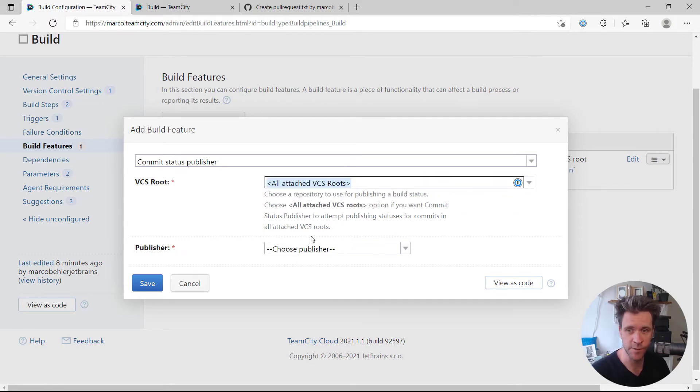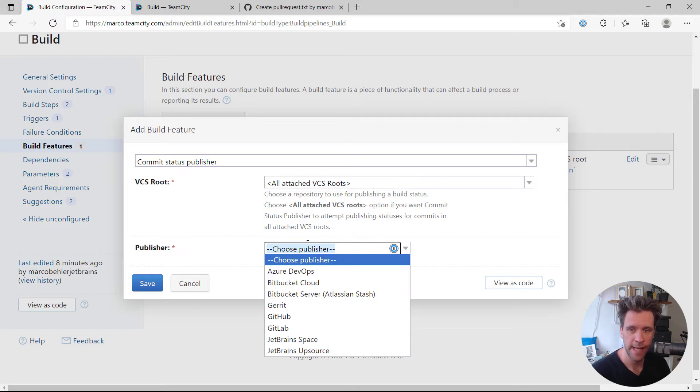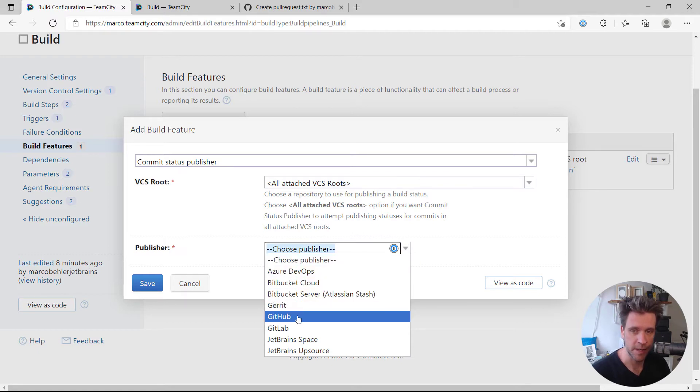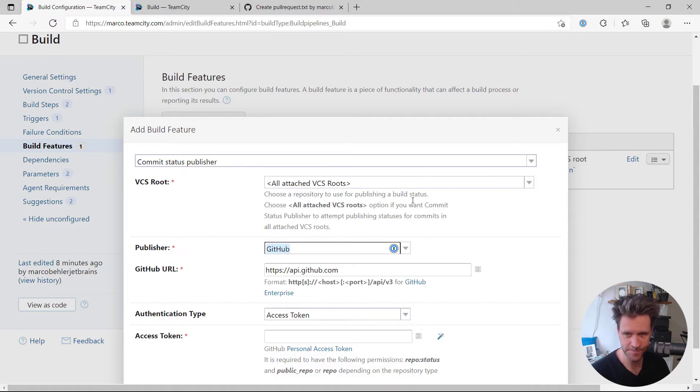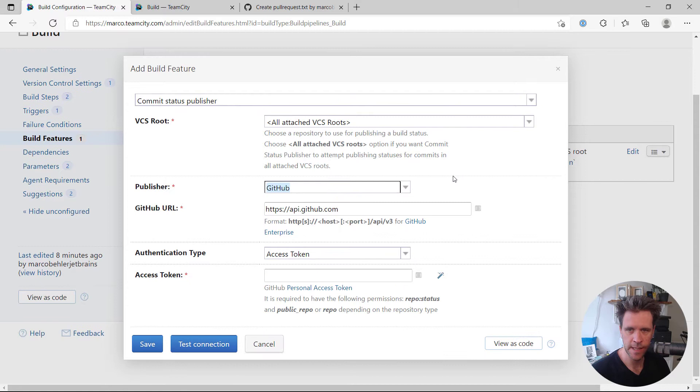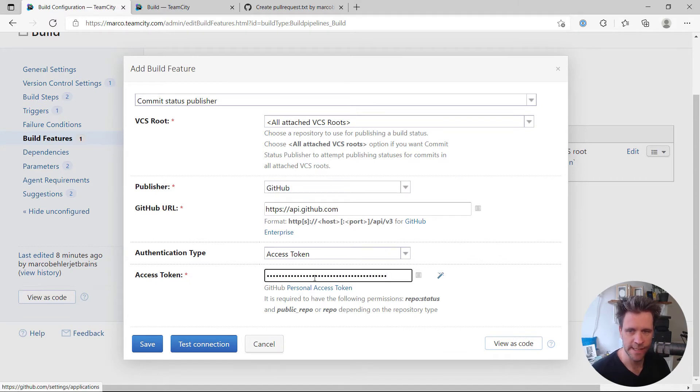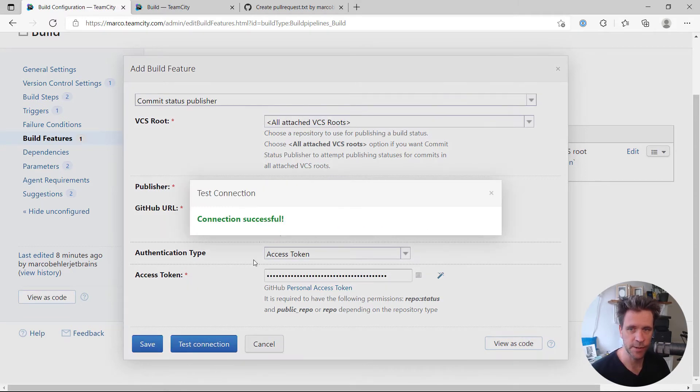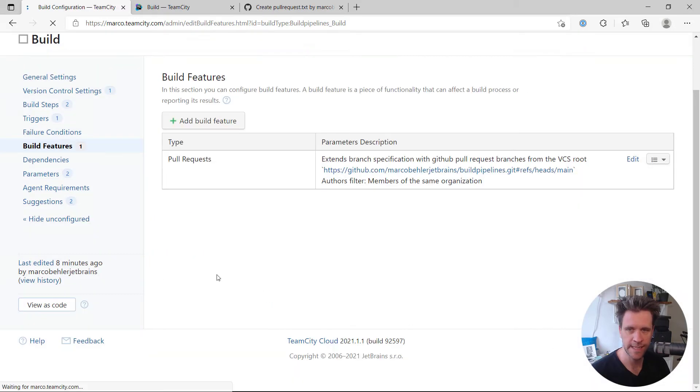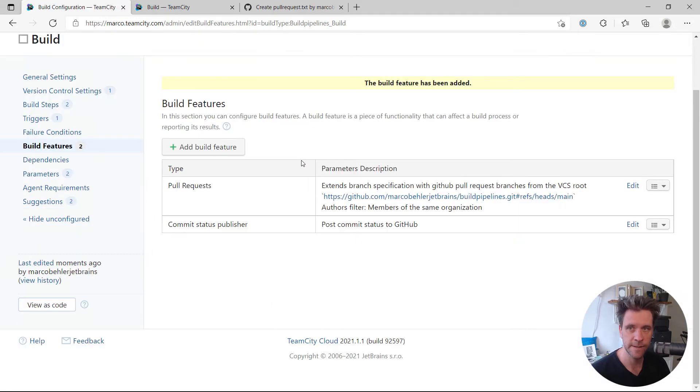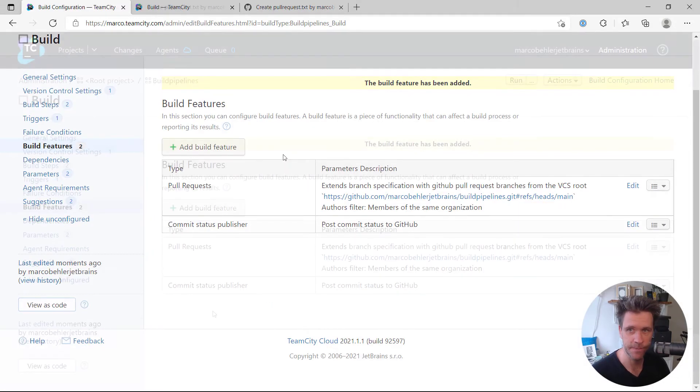Then you want to choose the correct publisher, GitHub in that case. Again, you want to paste in your access token, test your connection. The connection was successful. Click save and that's about it.